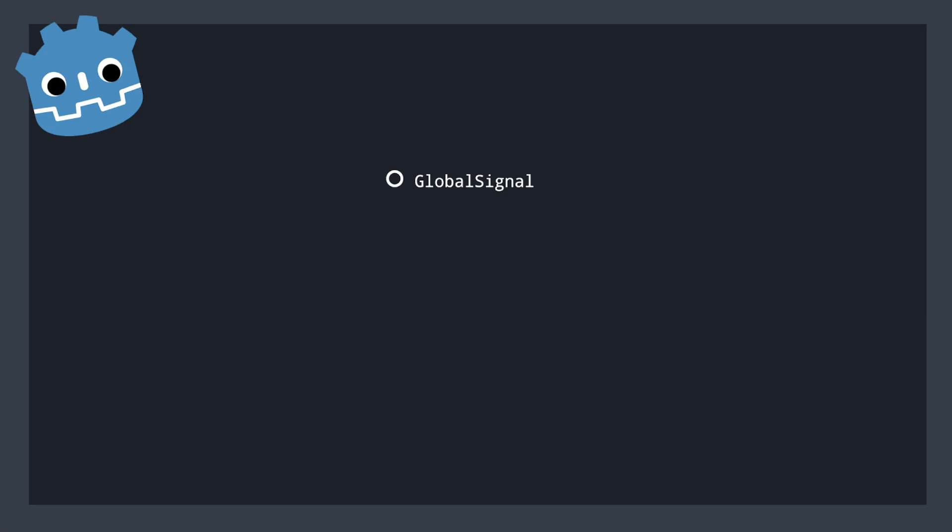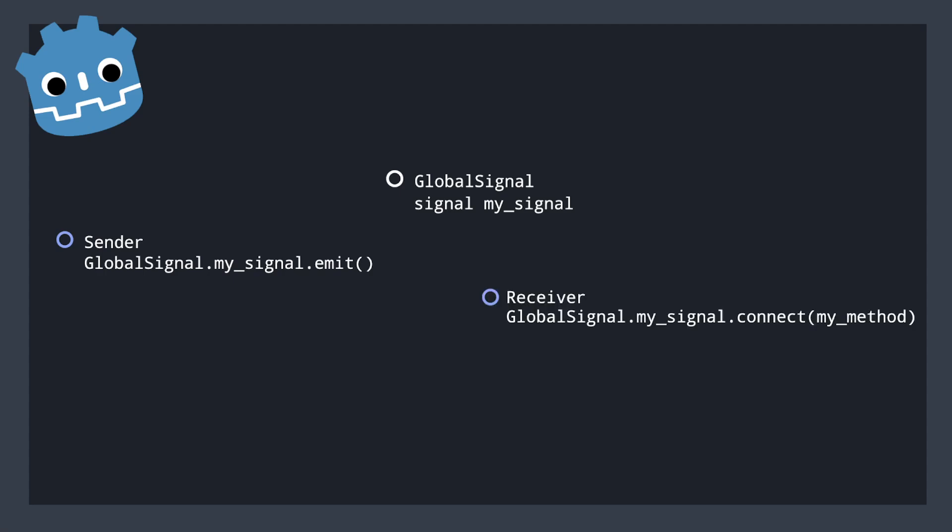To sum up we created a node script that we loaded as an auto load, which allows us to create an event bus that we can then go and create individual signals under. We can allow a sender to emit that signal with optional parameters, and we can allow a receiver to register to listen for that signal and execute a method when it hears that signal.